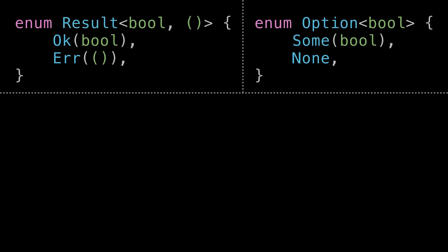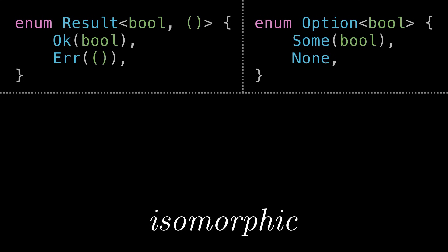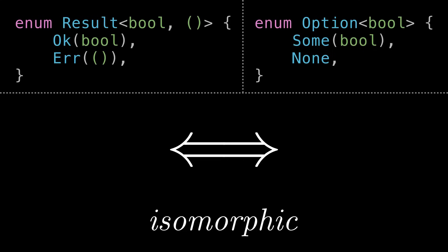So we can take this a step further and actually say that Result, where the error type is a unit type, is isomorphic to Option. In other words, they can carry equivalent information as each other, and in particular, you can losslessly convert from one to the other, and vice versa. More on that in a bit.